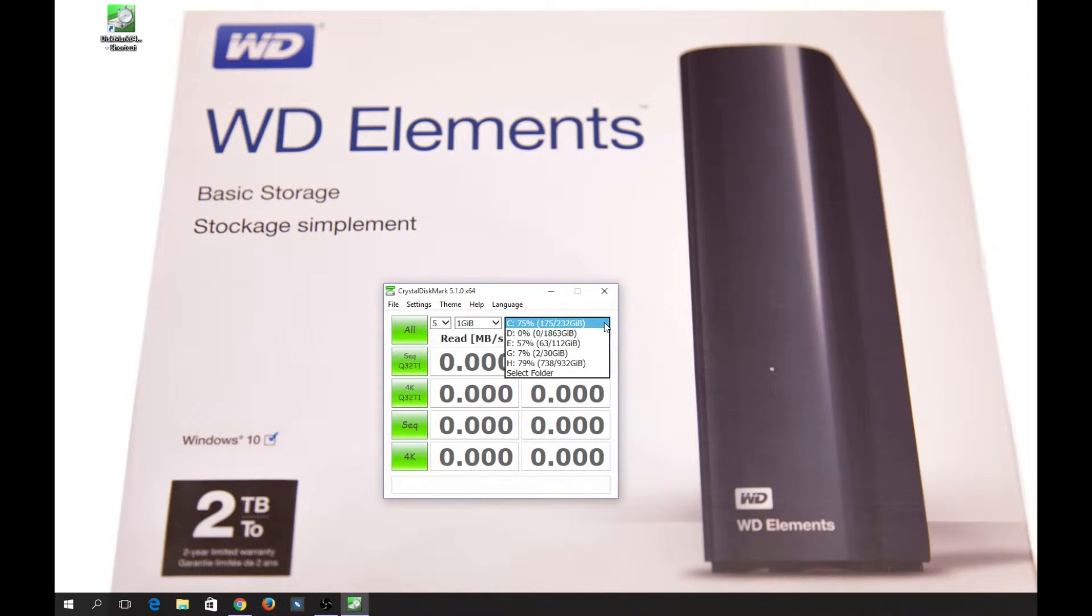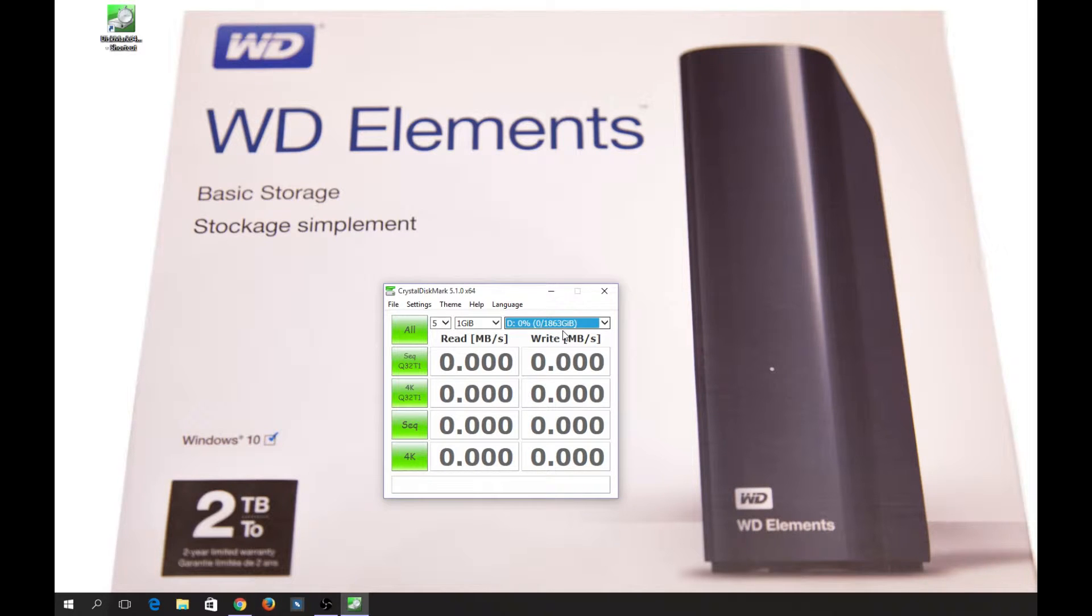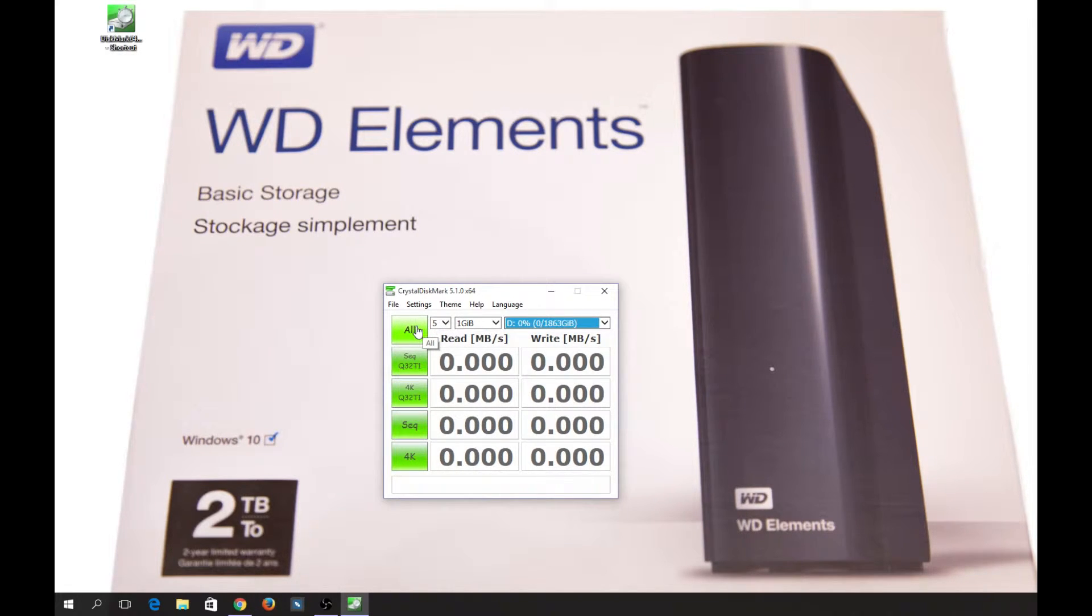This is the D drive. As you can see here, it's 1.8 terabytes—it's not actually showing up as two terabytes, of course. Let's just start the benchmarking of this disk.